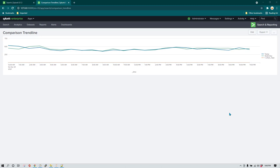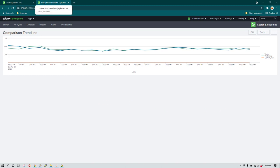Hello everyone, I hope you all are doing great. In today's video I'm going to show you how we can create a comparison trend line in which you want to compare today's traffic data with yesterday's data, or you may want to compare today's data with any previous day's data, which can be seven days ago or any data of your choice.